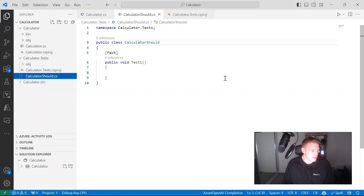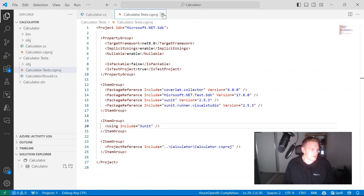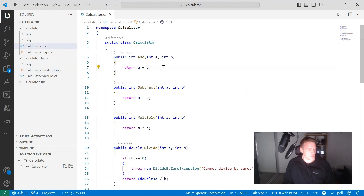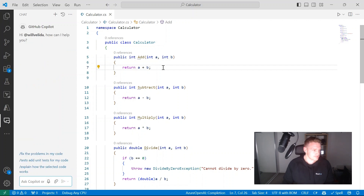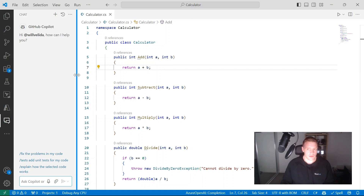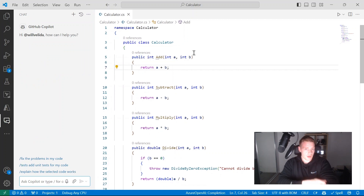The first thing I'm going to do is open up my calculator.cs file, make sure that's open and in the context for GitHub Copilot Chat. I'm going to open up the chat view using Control+Alt+I on Windows, which will open up a chat view for us. Then I'll give it the following prompt.